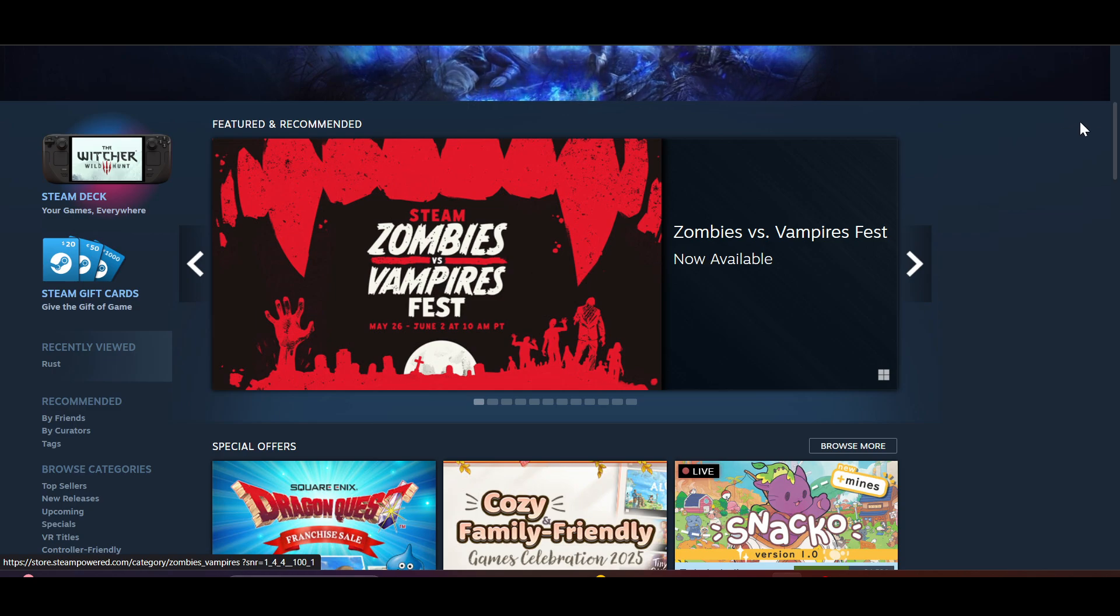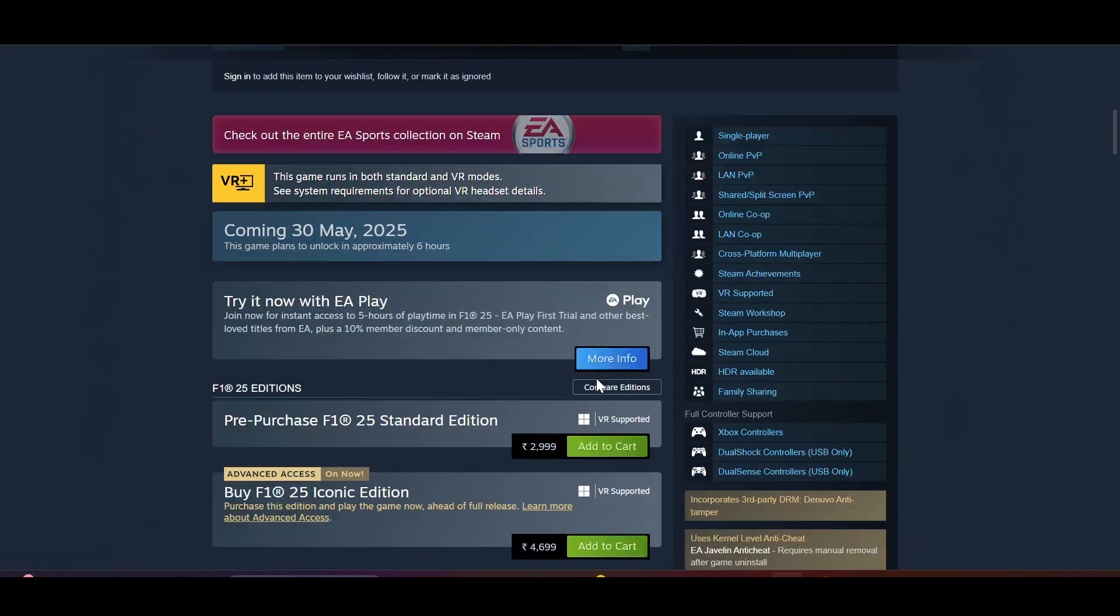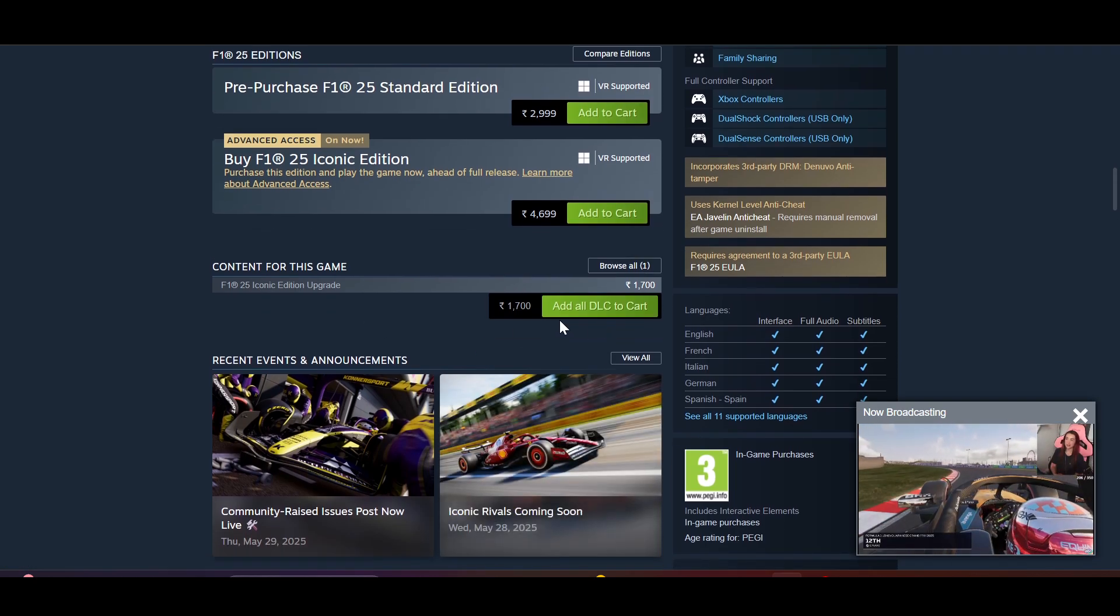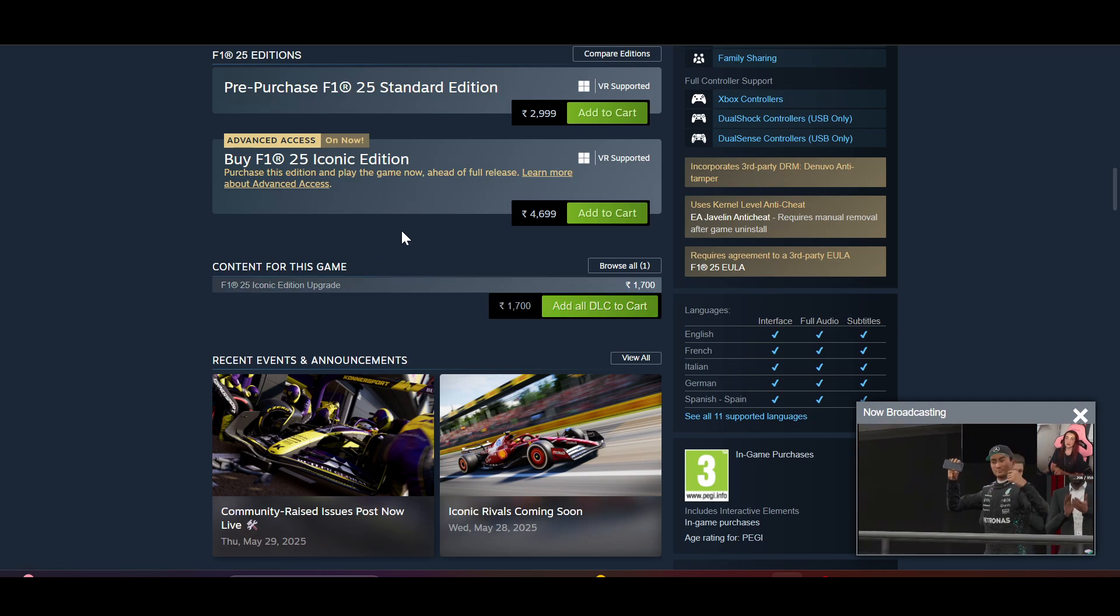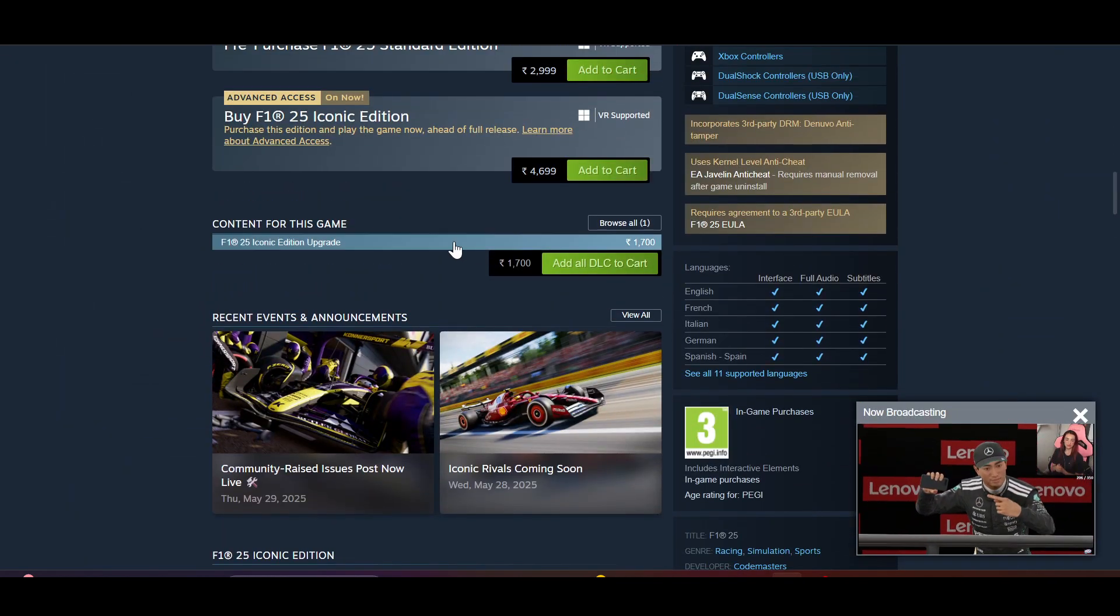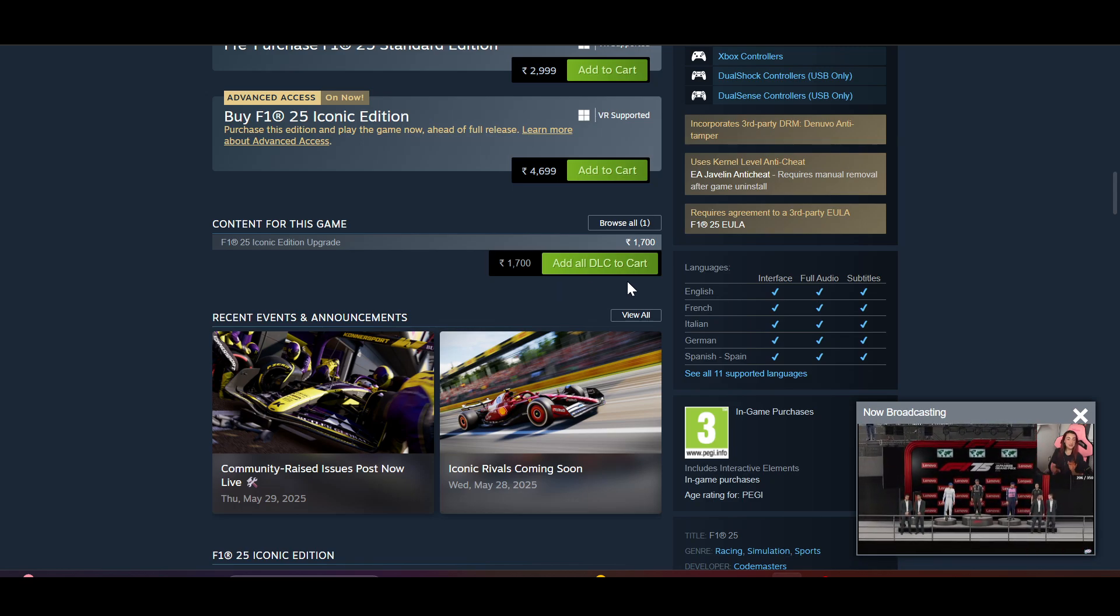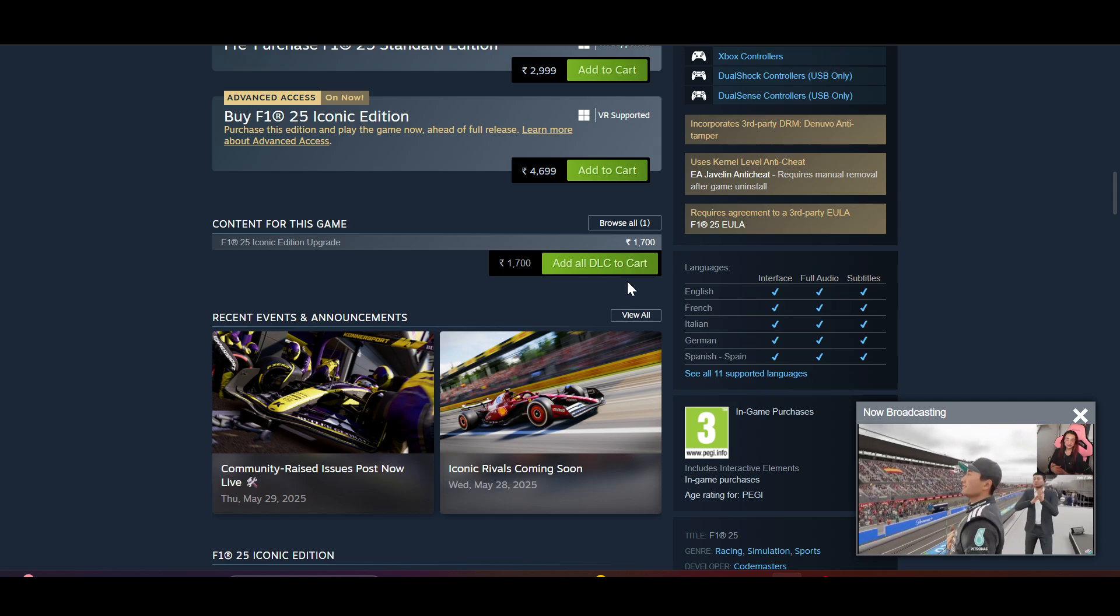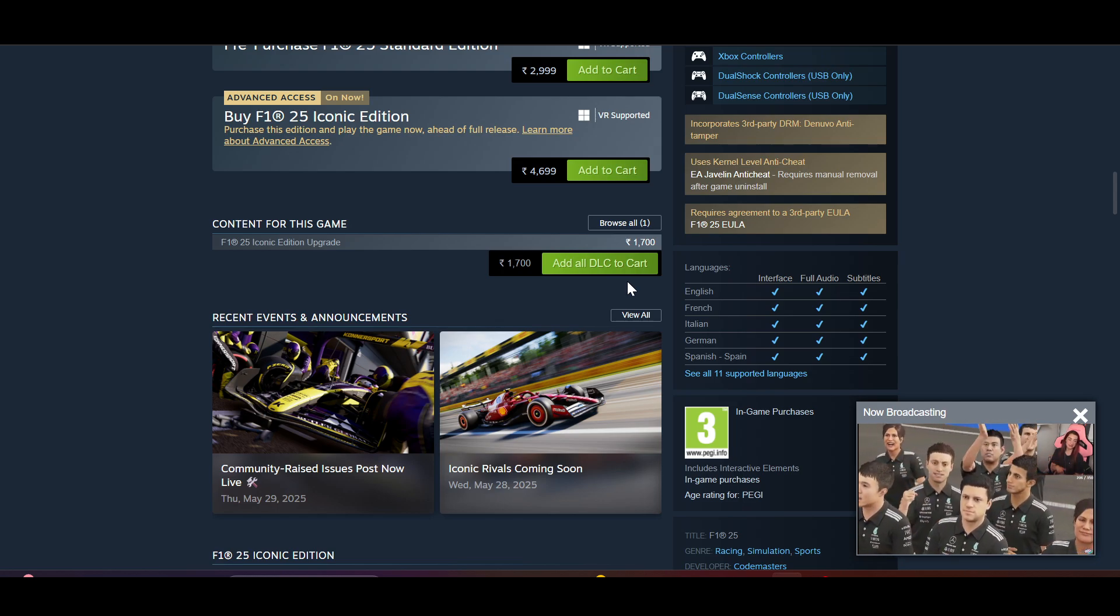After logging in, you can simply choose whatever you like. And then here, when you scroll down a bit, you can see add all DLC to cart. This will add all your DLC to the Steam tools and you will be able to add the DLC to your cart according to your needs. So that was all for this video guys, thank you for watching.